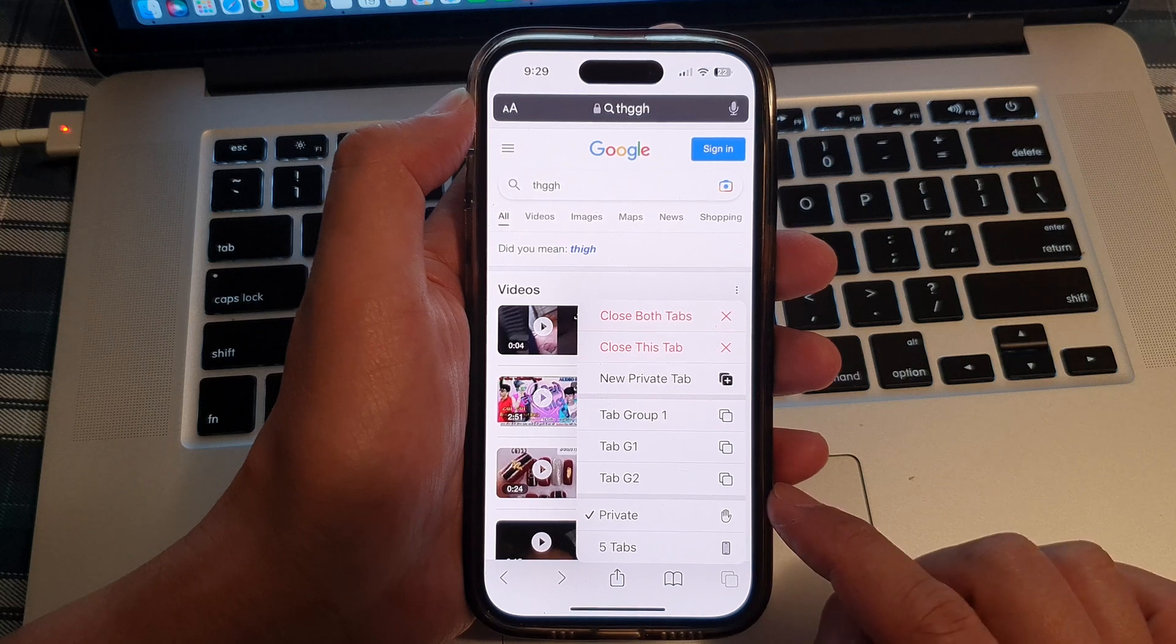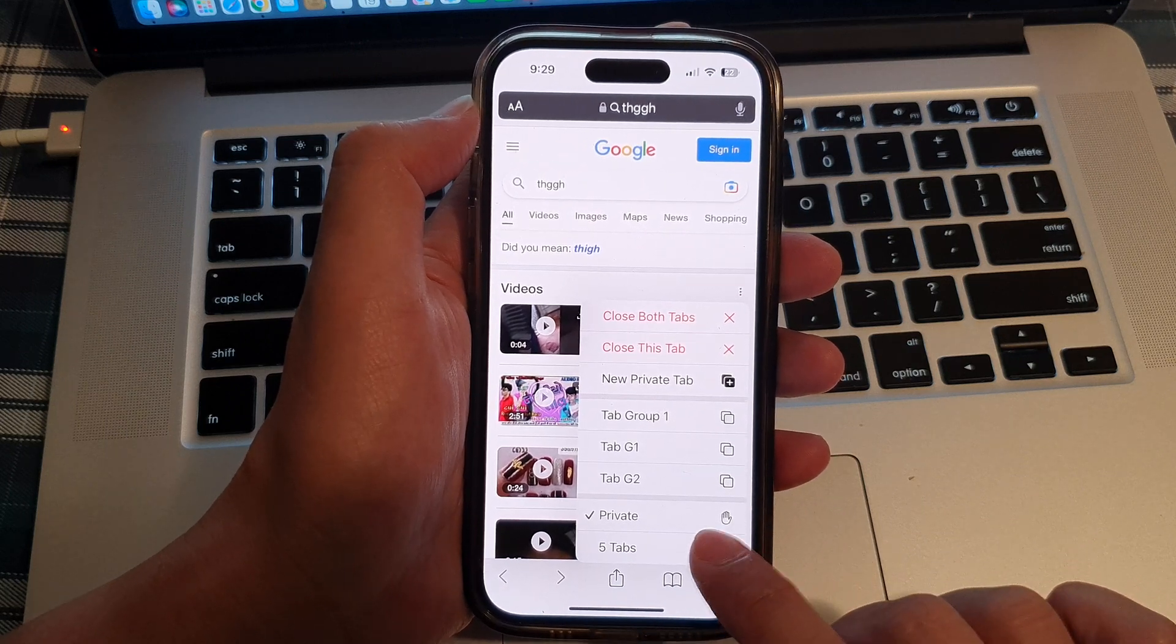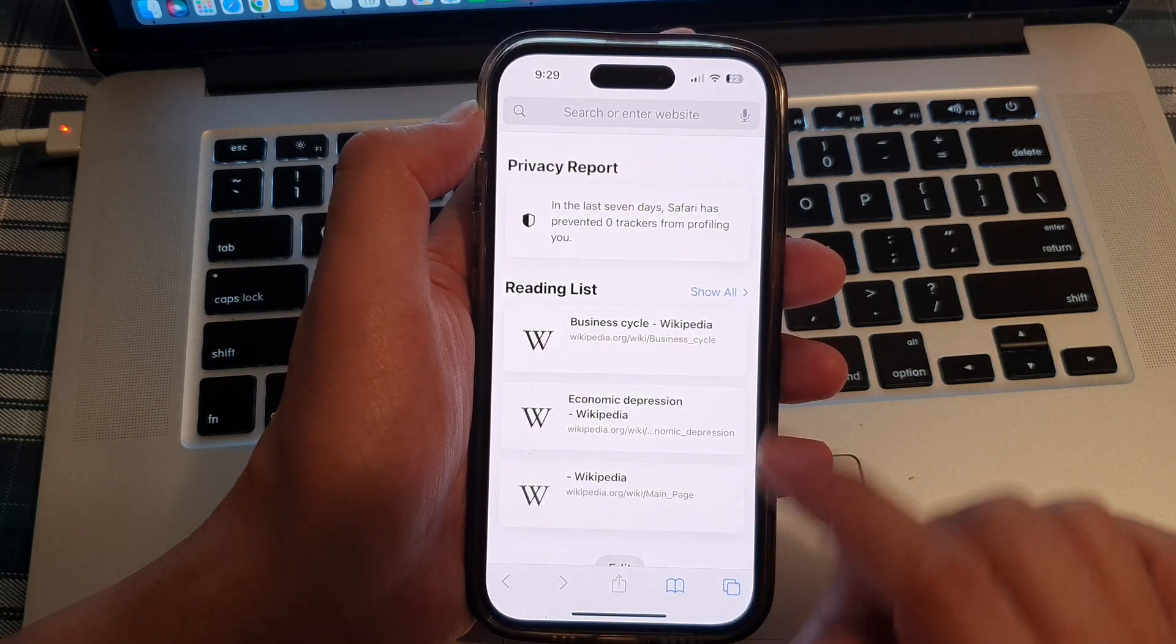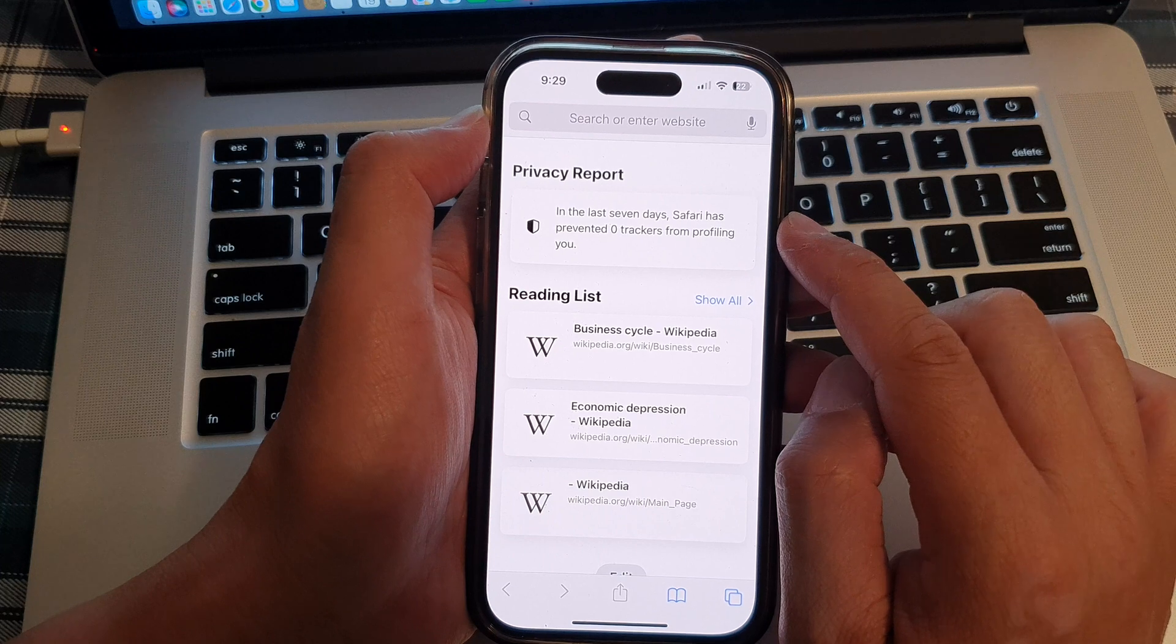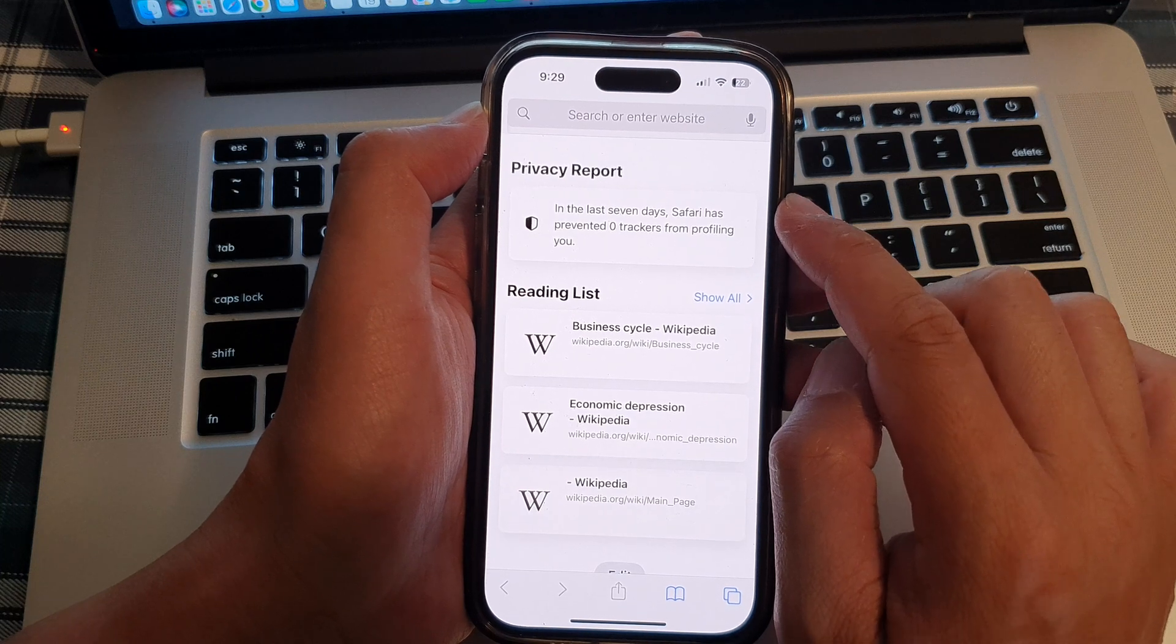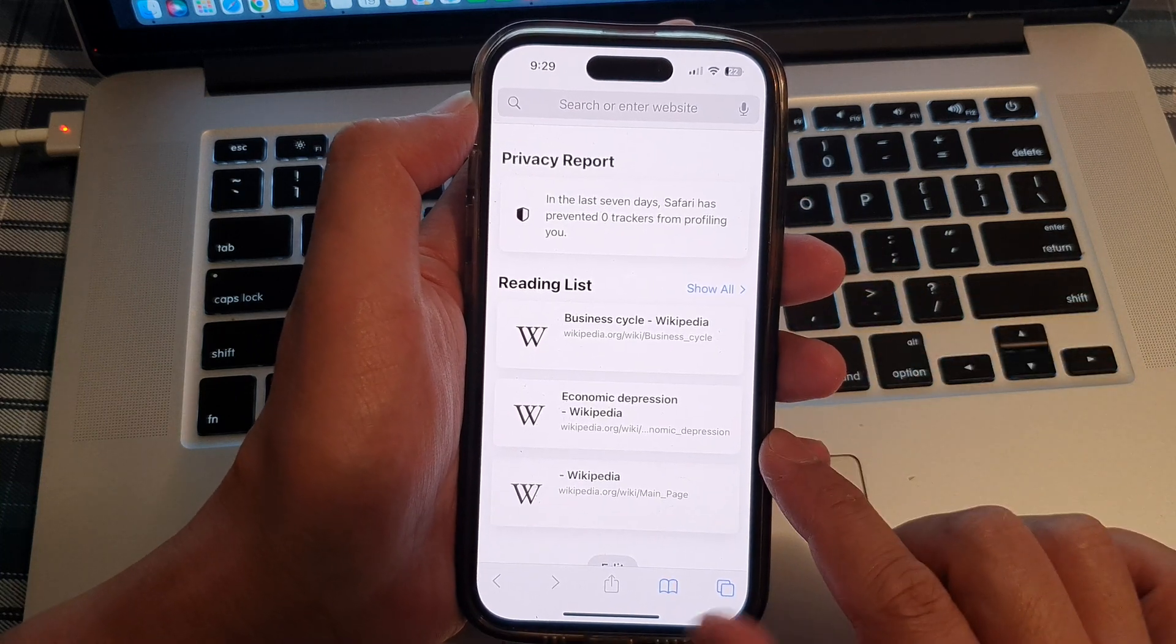And you go back to the standard tabs mode. Just tap on that and that will go back to standard mode. And it will turn off private mode in Safari web browser.